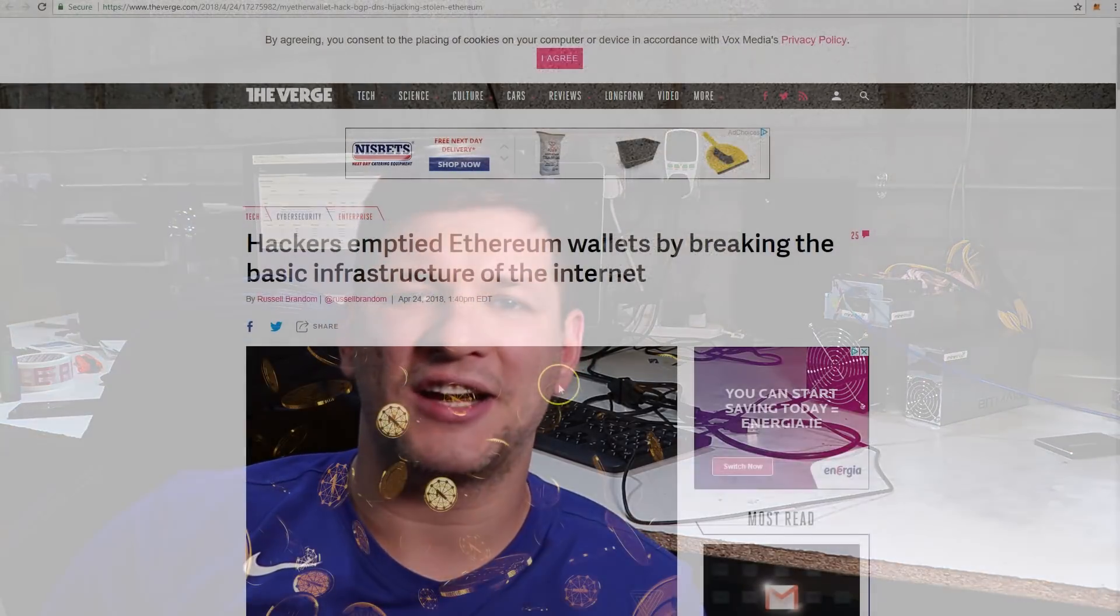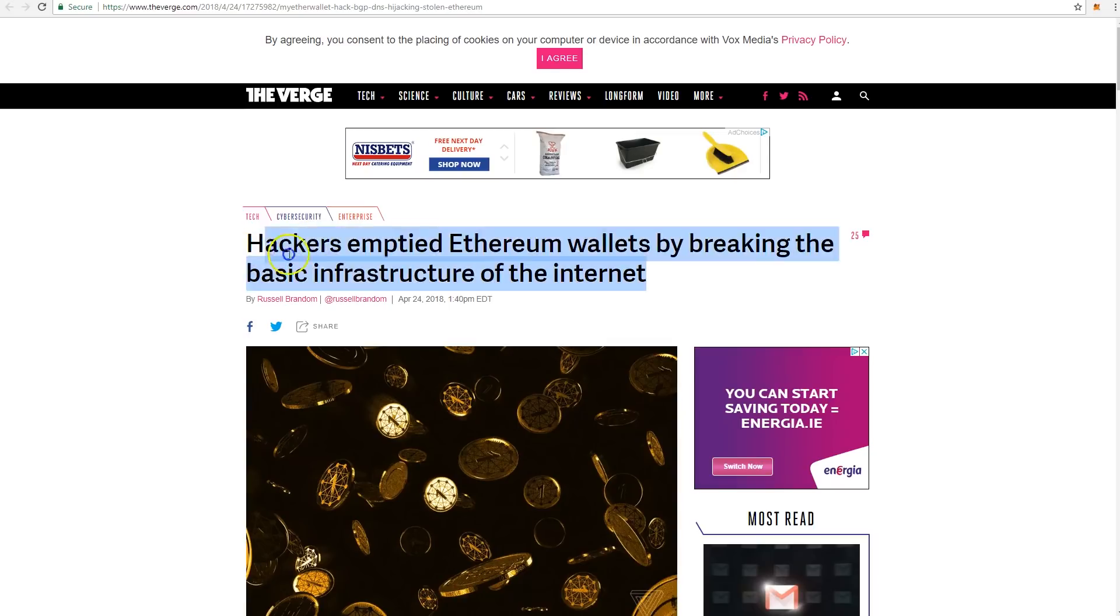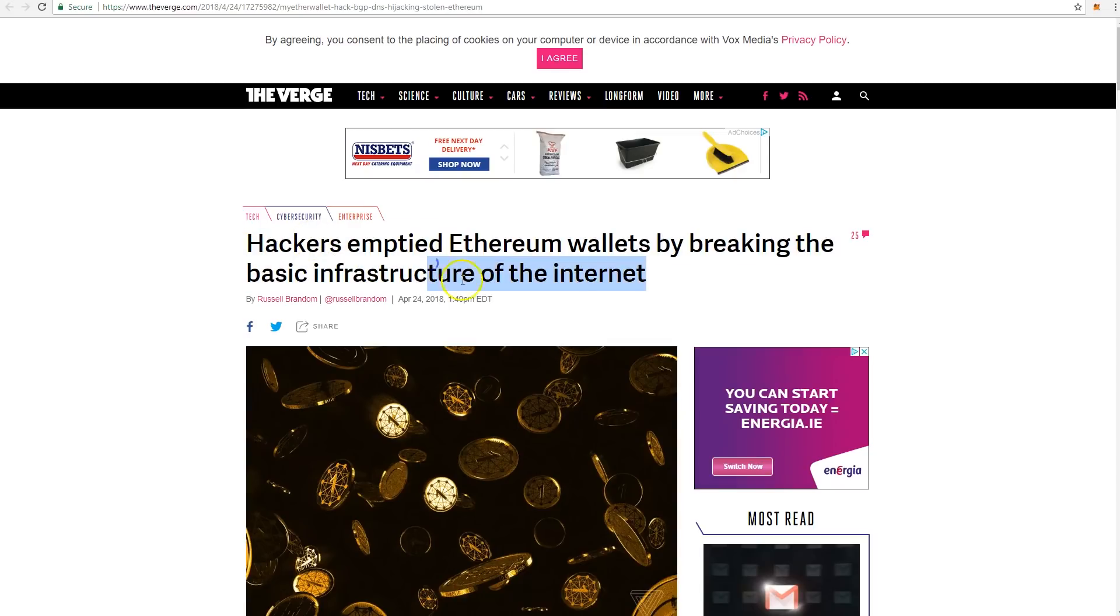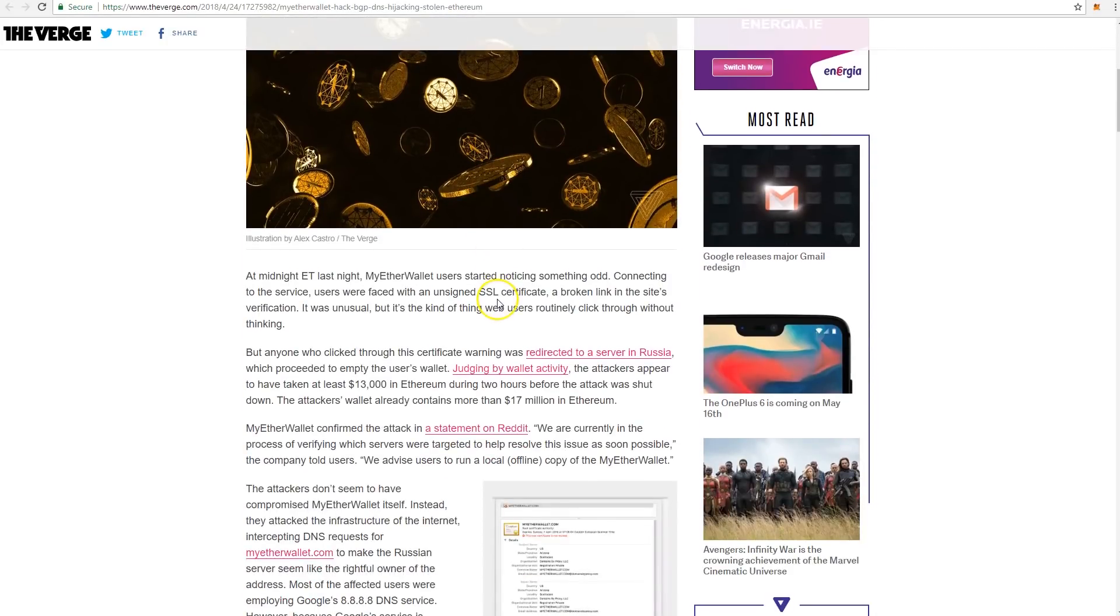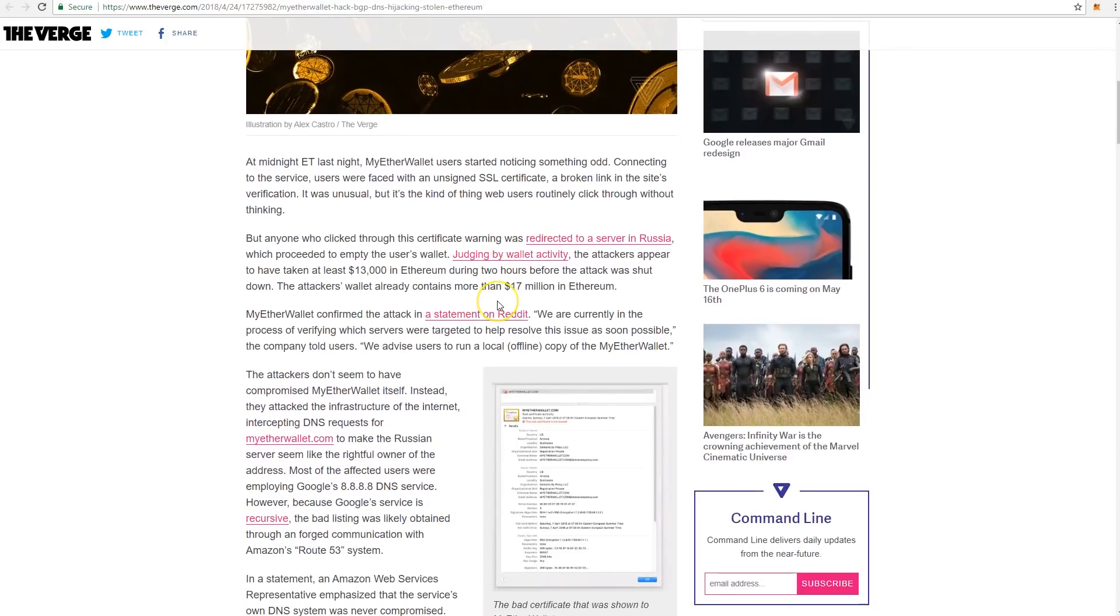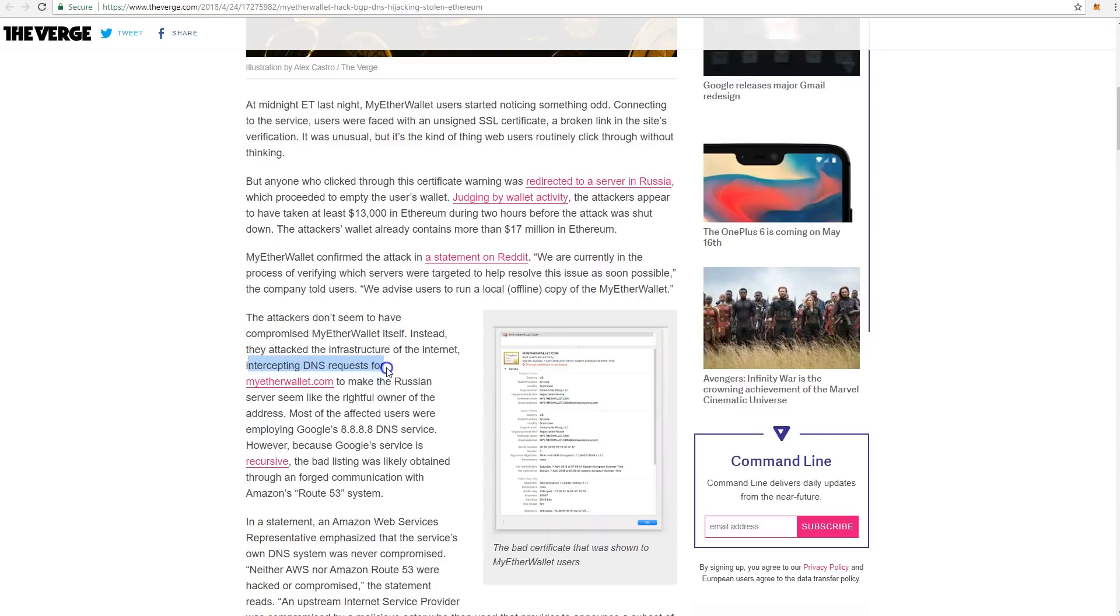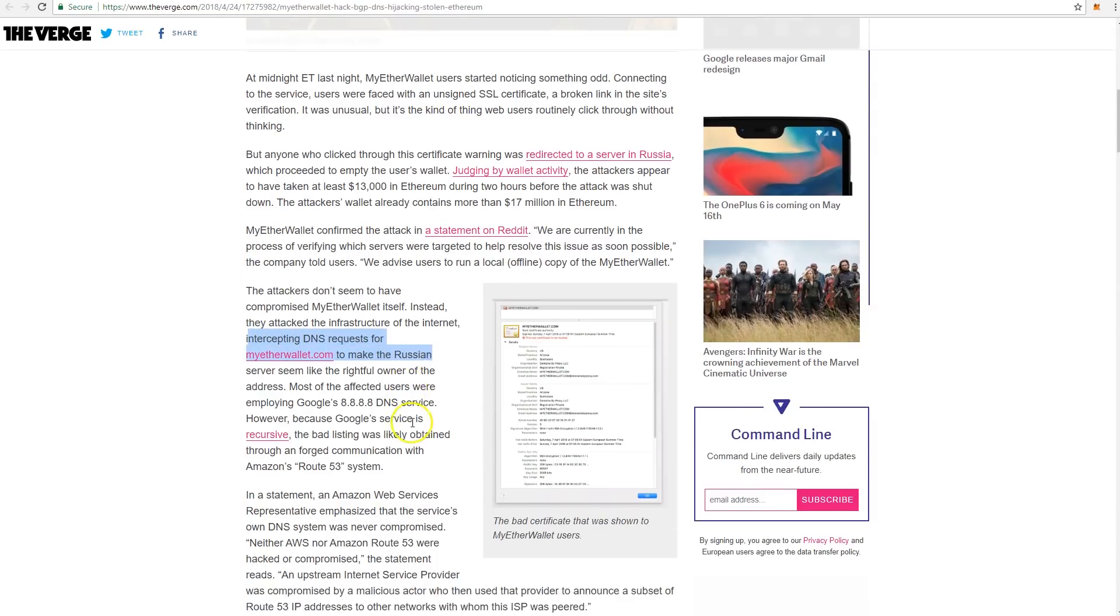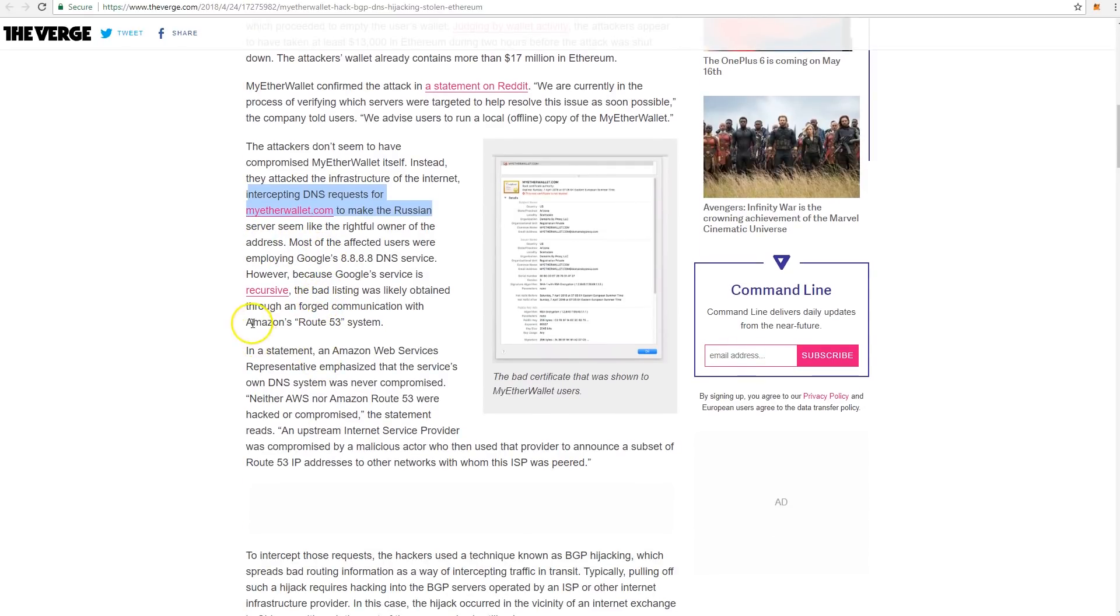to say to everyone to be aware when using MyEtherWallet, as it was yesterday compromised and hackers attacked. They compromised the DNS services so that when you go to MyEtherWallet.com URL, it actually took you to a clone website where hackers stole your private keys and had access to your funds.